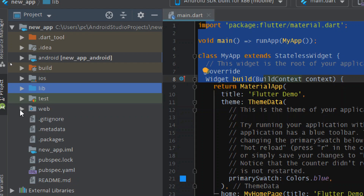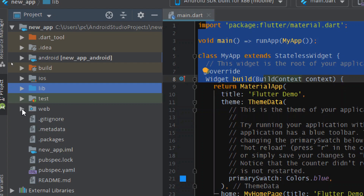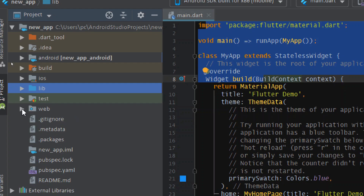You can skip the test folder as well, since it's not a folder we'll be working on. The web folder is to run our application on the web — it provides web support for our Flutter application.